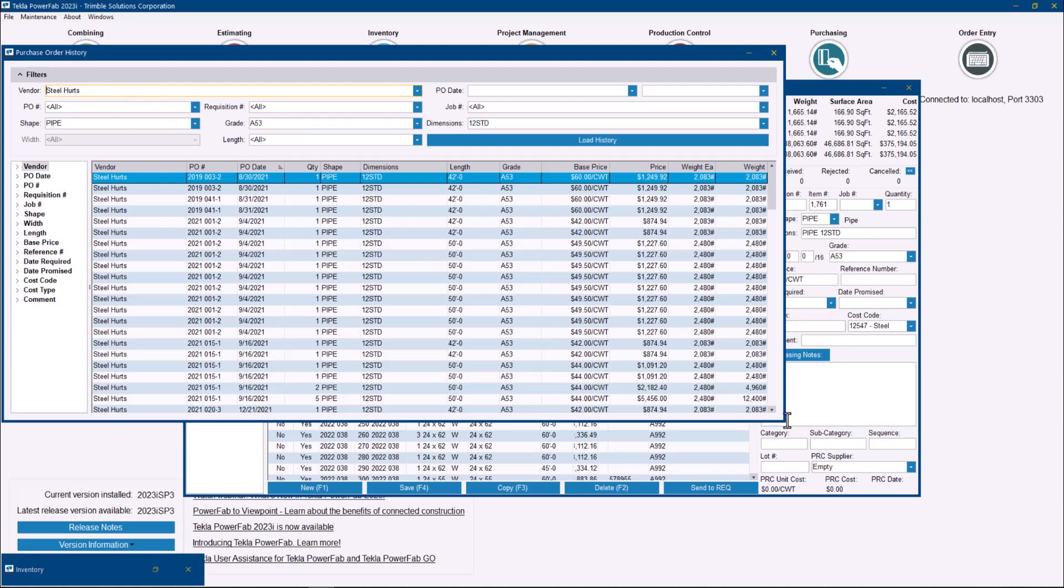But that's just the default set. You can always remove this option on the top and load history for any items that you want as I'll show you next.